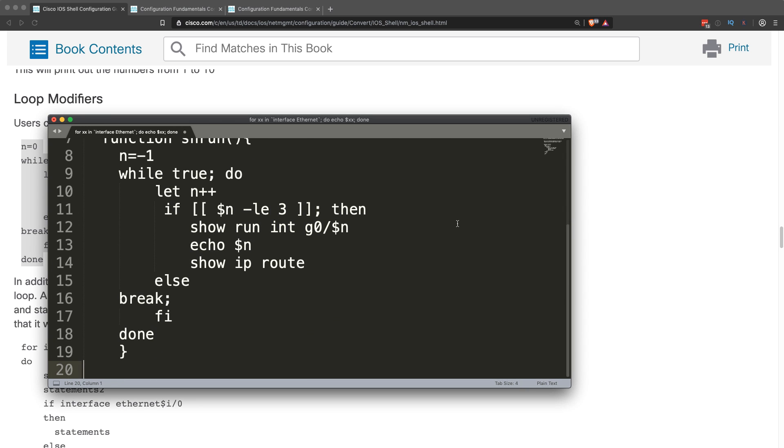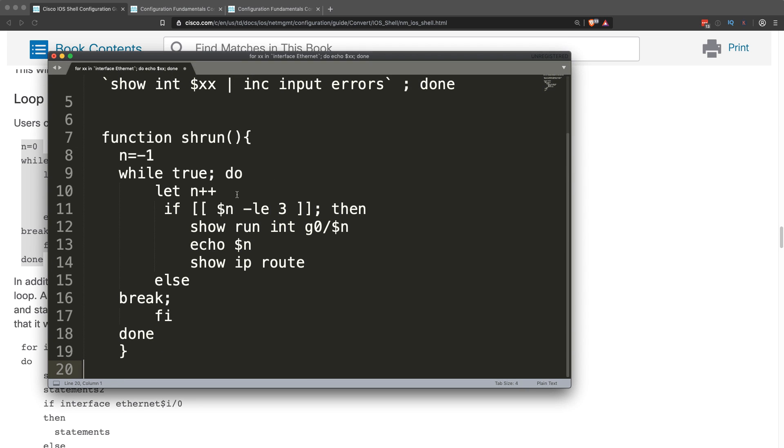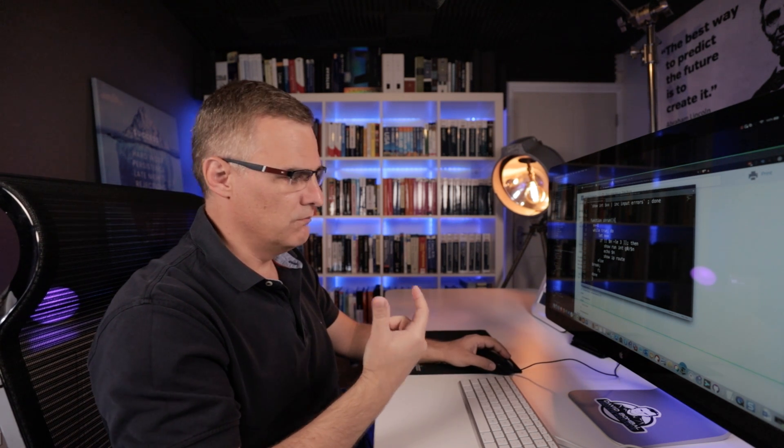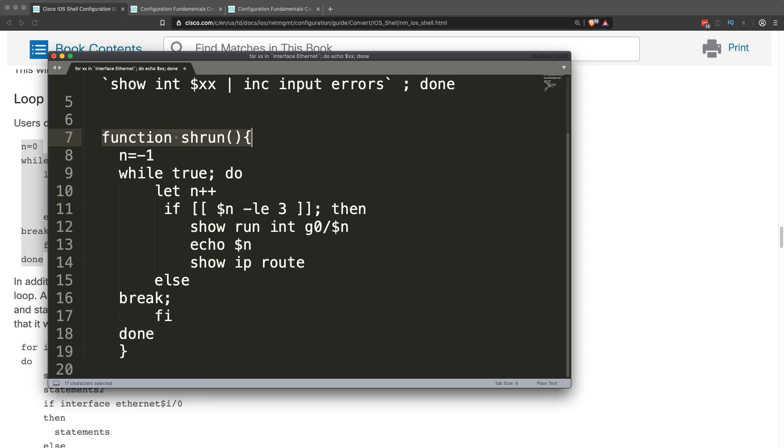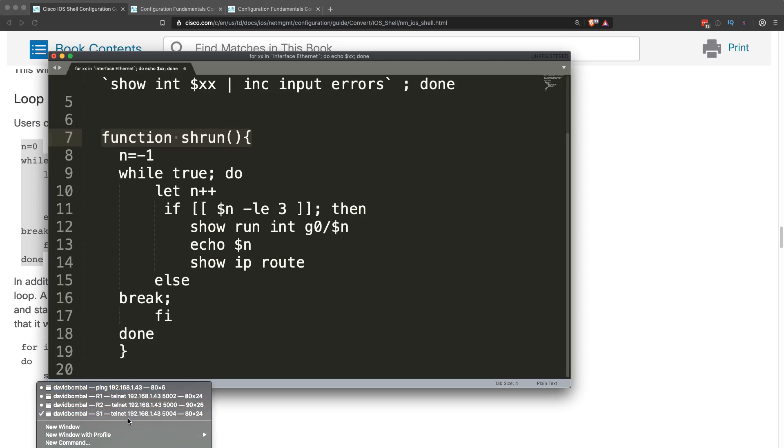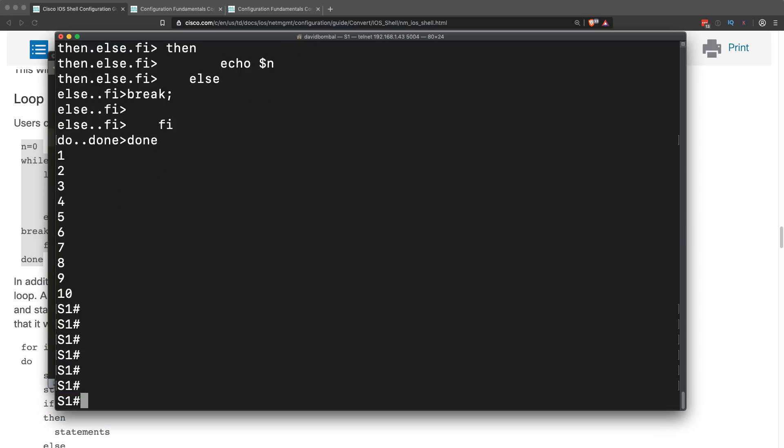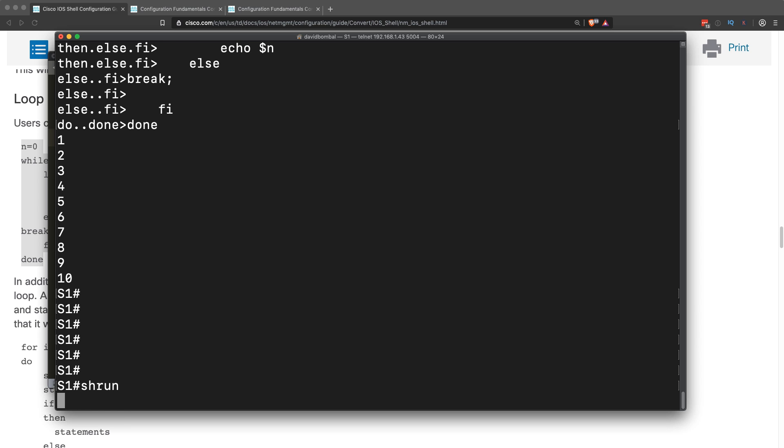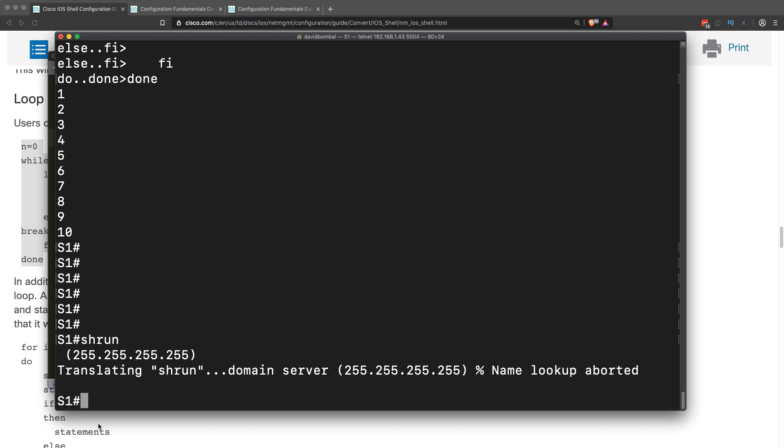So here's my script. I've created a function, which means that it's a command that I can run multiple times, rather than just pasting something into the CLI. So at the moment on the switch, if I type showrun, that doesn't work. It's actually trying to do a domain lookup here on that. So I'll speed up the video to break that. Notice it's doing translating showrun.